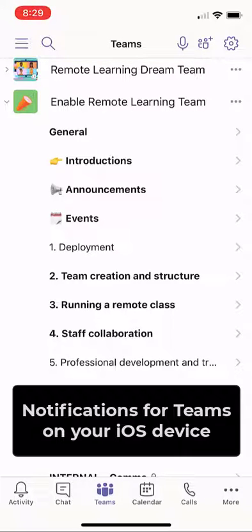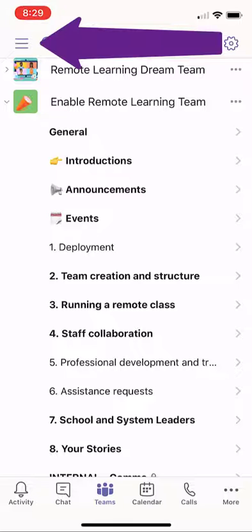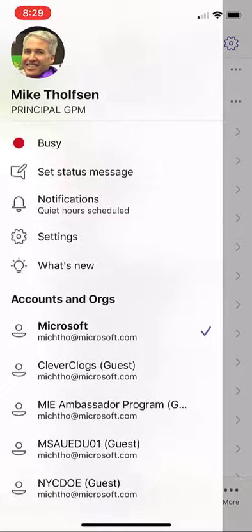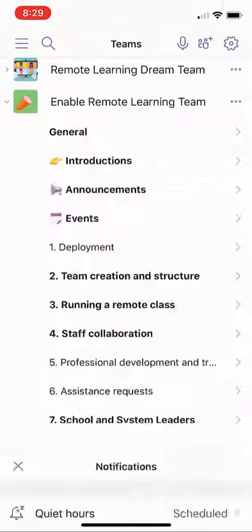I'll be showing how to demo the notifications on iOS for iPhone or iPad. First, click the hamburger in the upper left like this. Now I'm going to choose notifications right here.